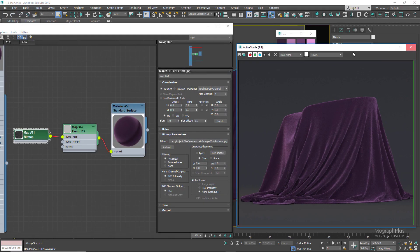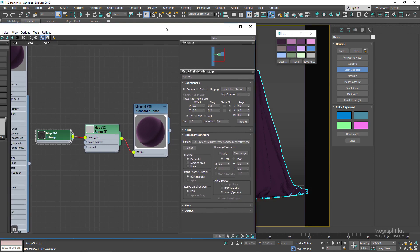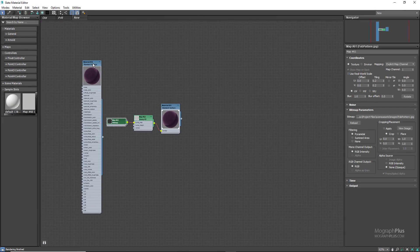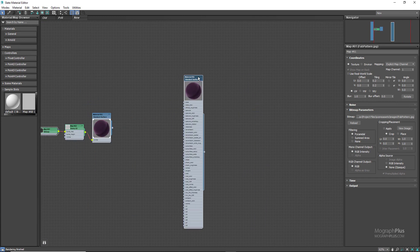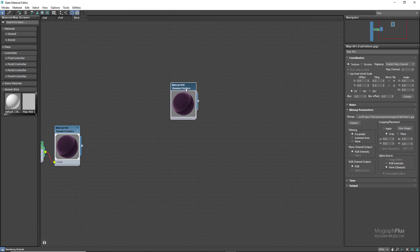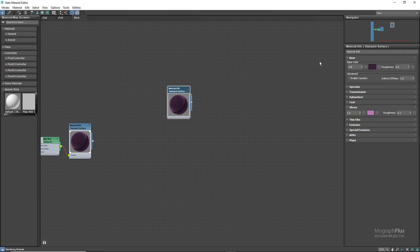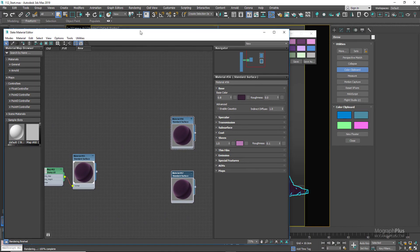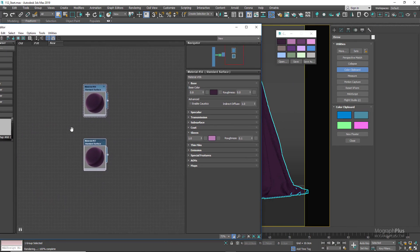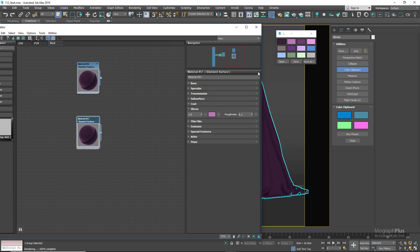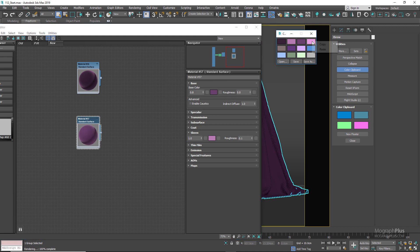For crushed velvet, let's duplicate the original velvet shader. We need two base velvet shaders — one should be fairly brighter than the other. Then we mix the two to get the final crushed velvet using a black and white photo. So I'm going to duplicate the velvet shader again. Now let's use brighter base and sheen colors compared to our first velvet shader, using colors from our color clipboard.